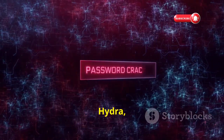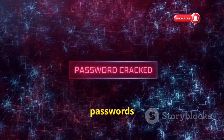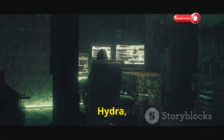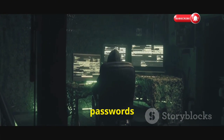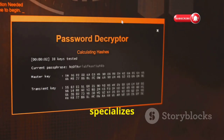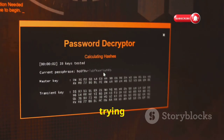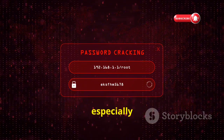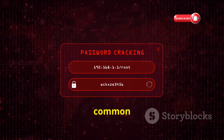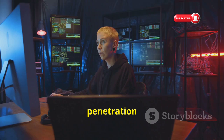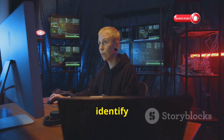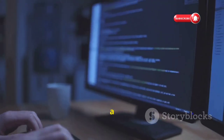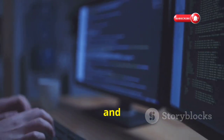Finally, let's wrap things up with Hydra, a tool that strikes fear into the hearts of weak passwords everywhere. Hydra specializes in cracking passwords through brute force attacks, trying out countless combinations until it finds the right one. It's incredibly efficient, especially when targeting systems with weak password policies or common passwords. Ethical hackers and penetration testers use Hydra to test password strength and identify vulnerabilities. Hydra should only be used for ethical hacking and educational purposes.